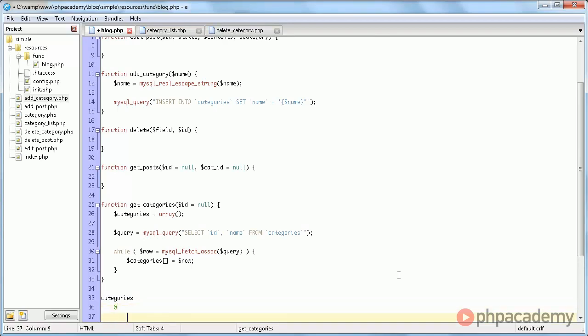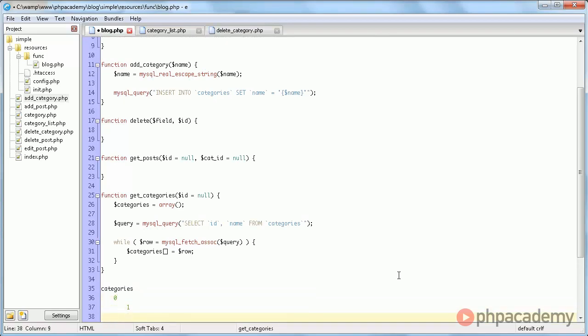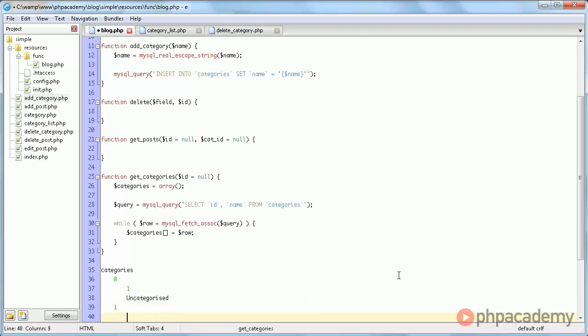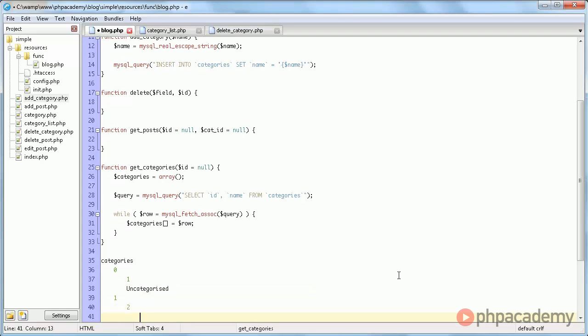Basically what this does is, it makes categories, which is an array, and we store a category in it, and that has an ID as well as a name.